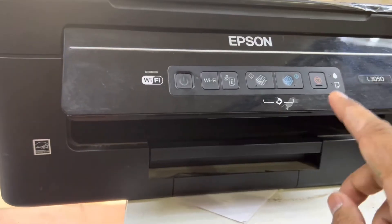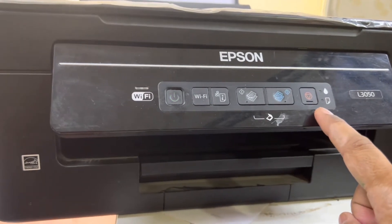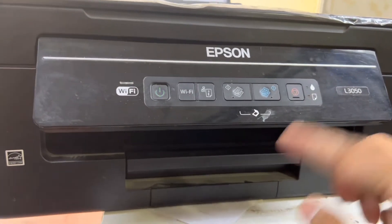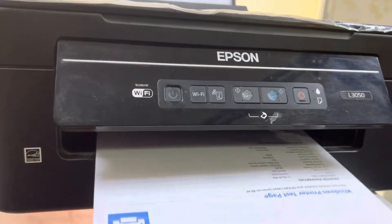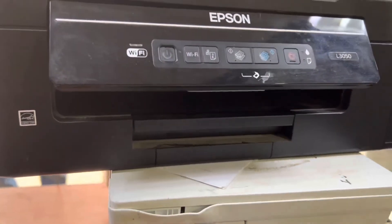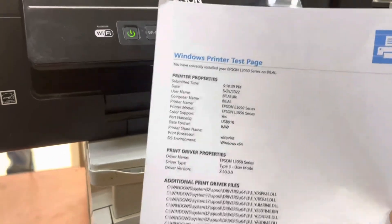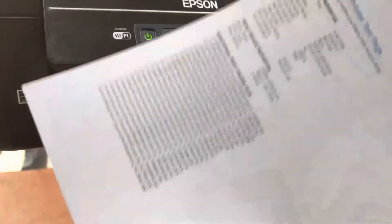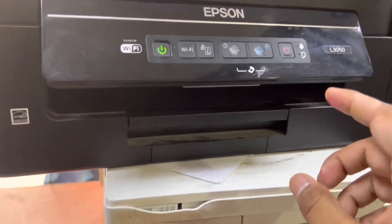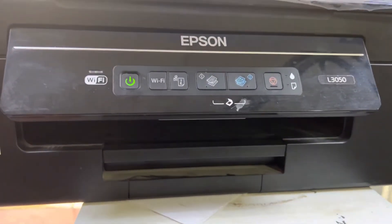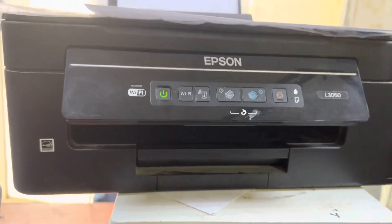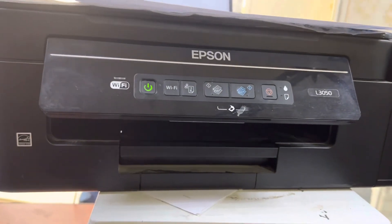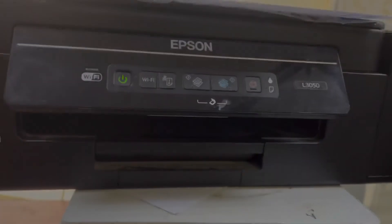As I mentioned earlier, if you want to clean the print head, press the cancel button for three seconds. It will execute the clean print head function automatically without connecting to the computer. Or if you know how to clean with the computer, you can do it. You can see the print output is very fine now. Both issues have been resolved. If you have any question regarding Epson L3050 or any other model, you can ask me in the comments. I will reply to your questions. Thank you for watching. Take care, bye.